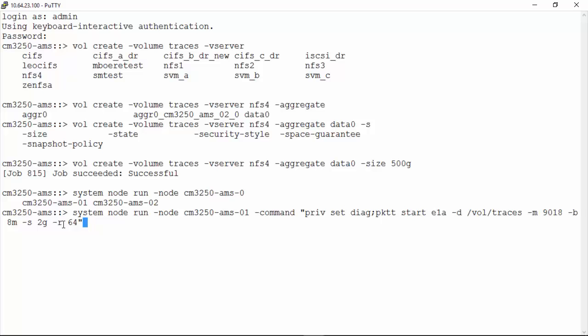The -R flag has been introduced to the PKTT command to roll trace files in cluster data on NetApp 8.3.2. This flag allows users to specify the maximum number of traces they wish to collect.